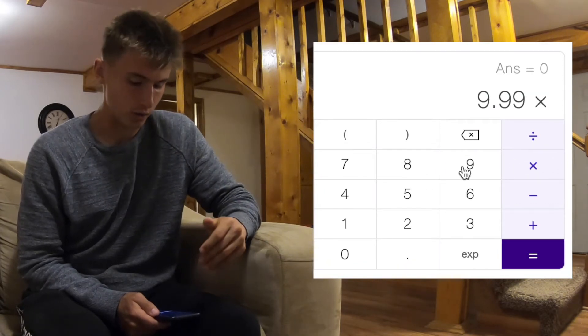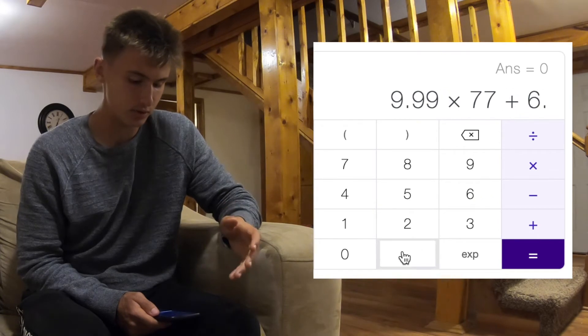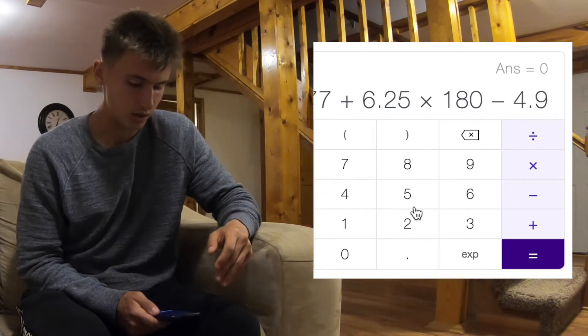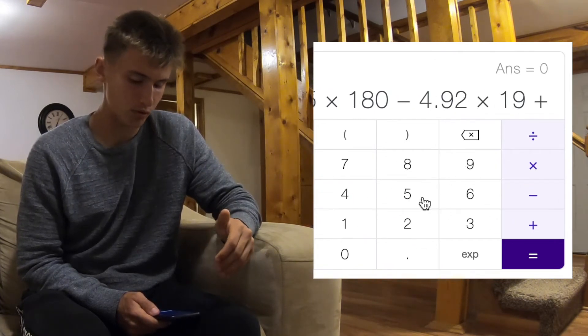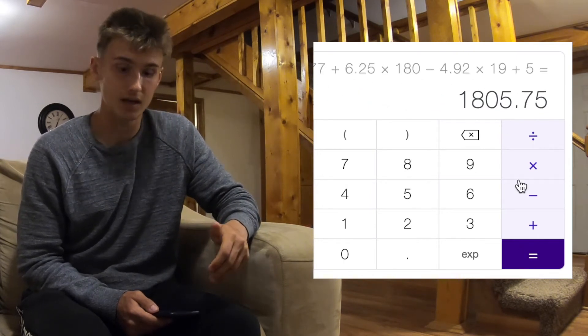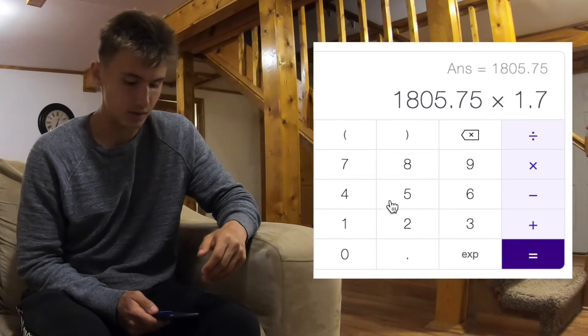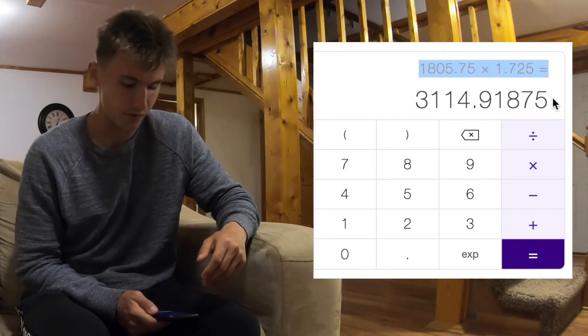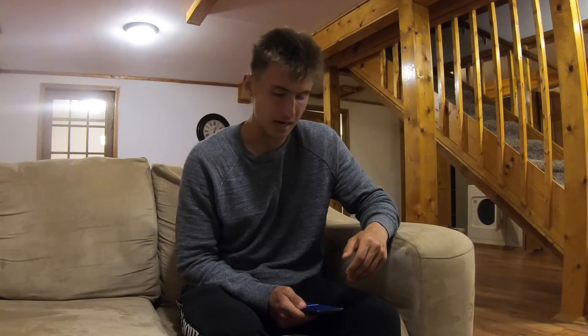Let's do a realistic example using my own numbers. We do 9.99 times my weight in kilograms, plus 6.25 times my height in centimeters, minus 4.92 times my age in years, plus 5. My basal metabolic rate comes out to 1,805.75. I work out 6 to 7 days per week, so I multiply by 1.725 for very active, giving me about 3,115 calories per day. I round up a little because there's always some margin of error in these equations.